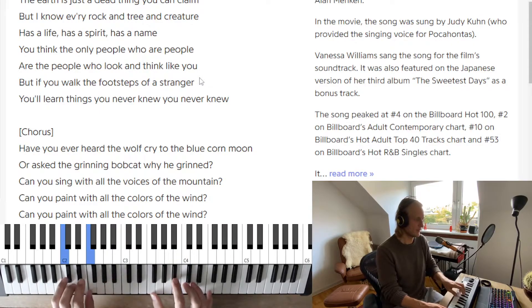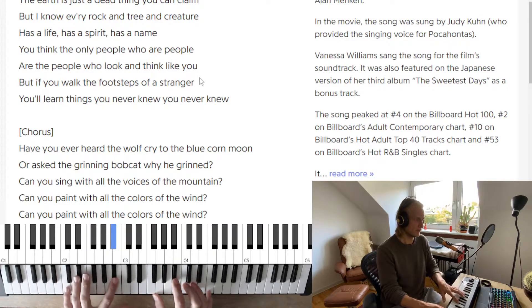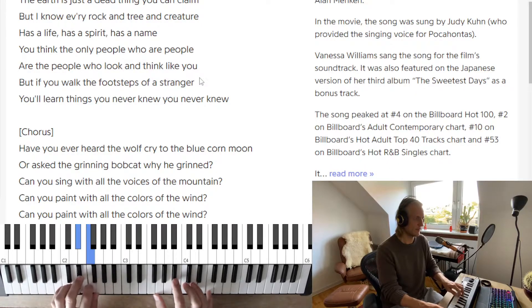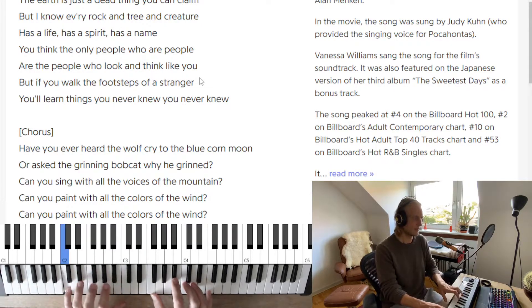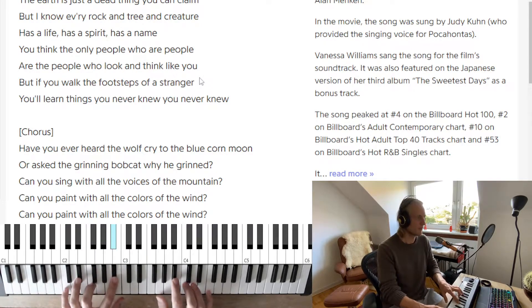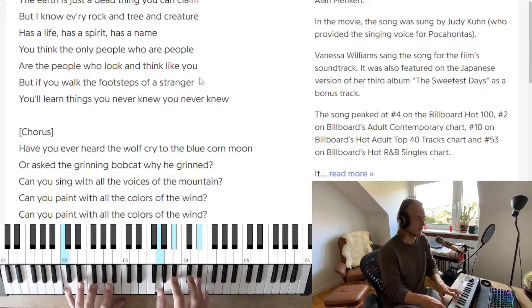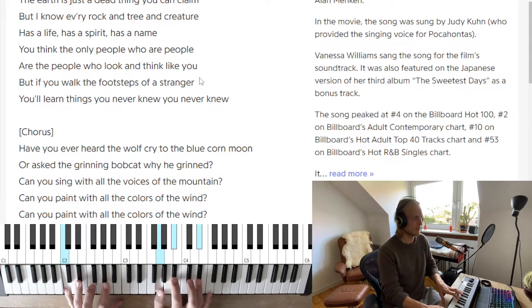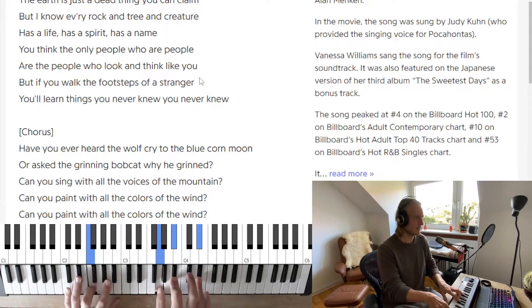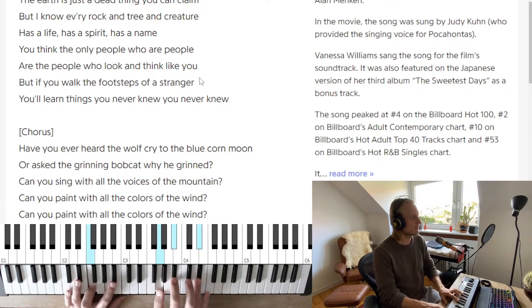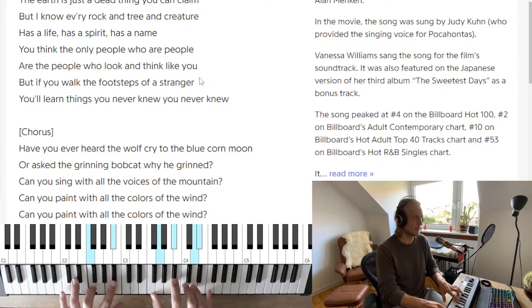'Can you paint with all the colors of' — the two five one, two five one, two five one — let's go up to the one. We have one two three four five six seven — one two five one. 'Can you paint' — E flat over C — 'with all the colors' — E flat over F — 'of the wind.'